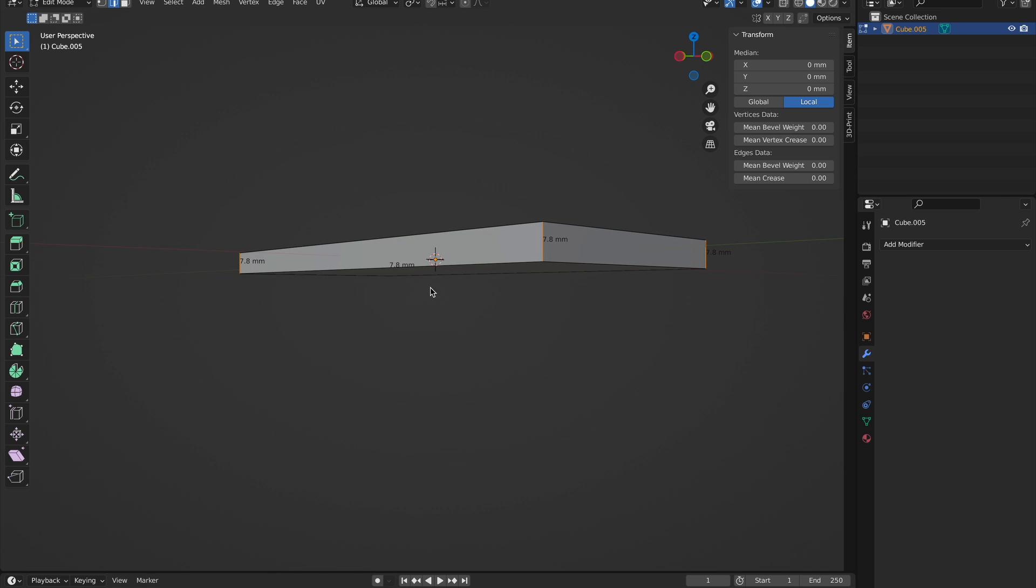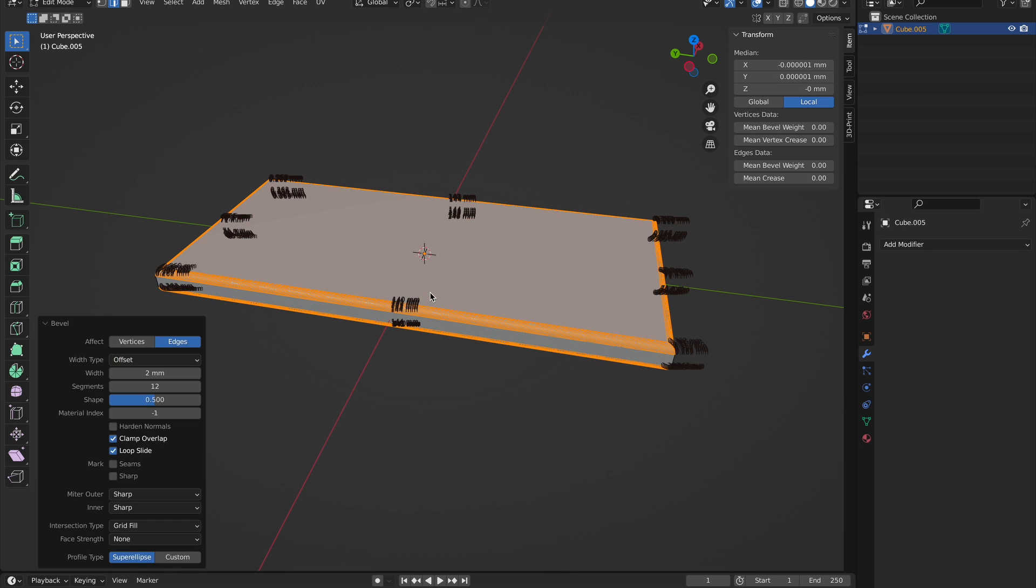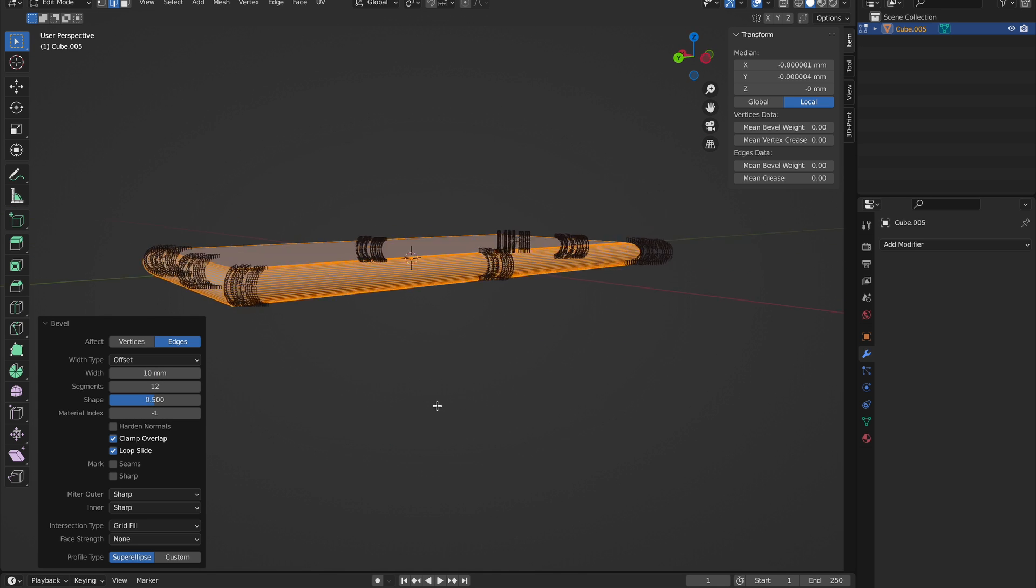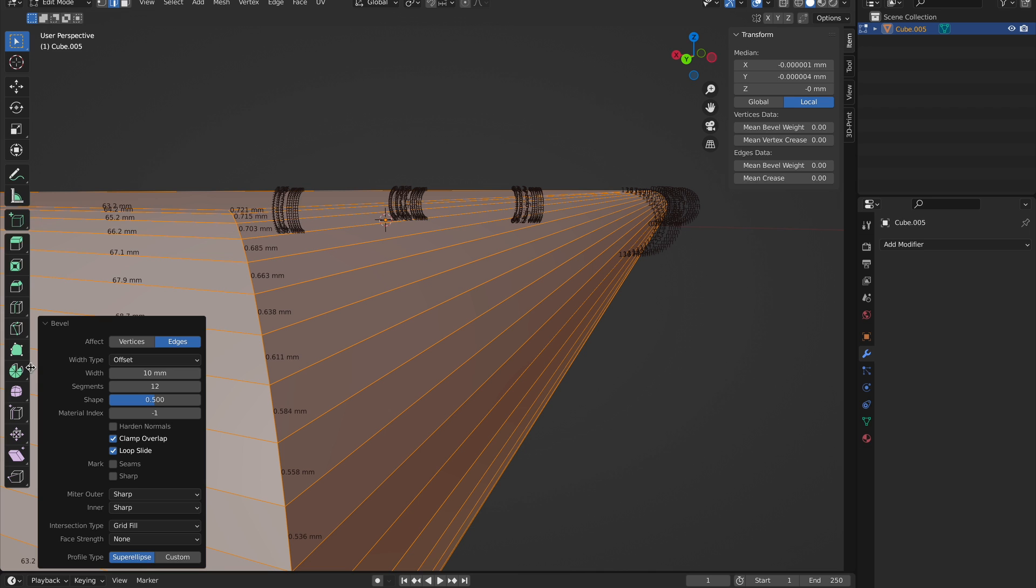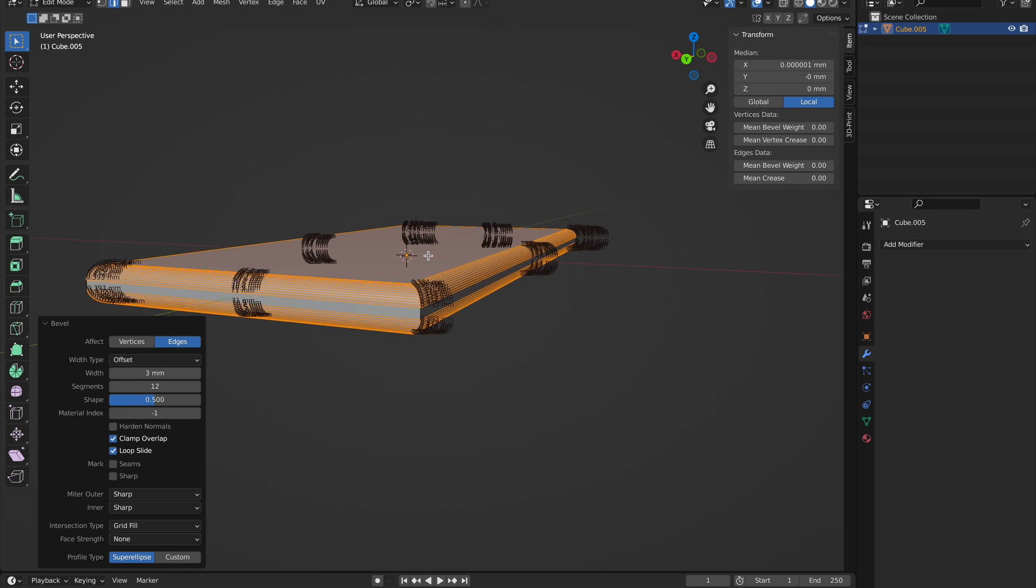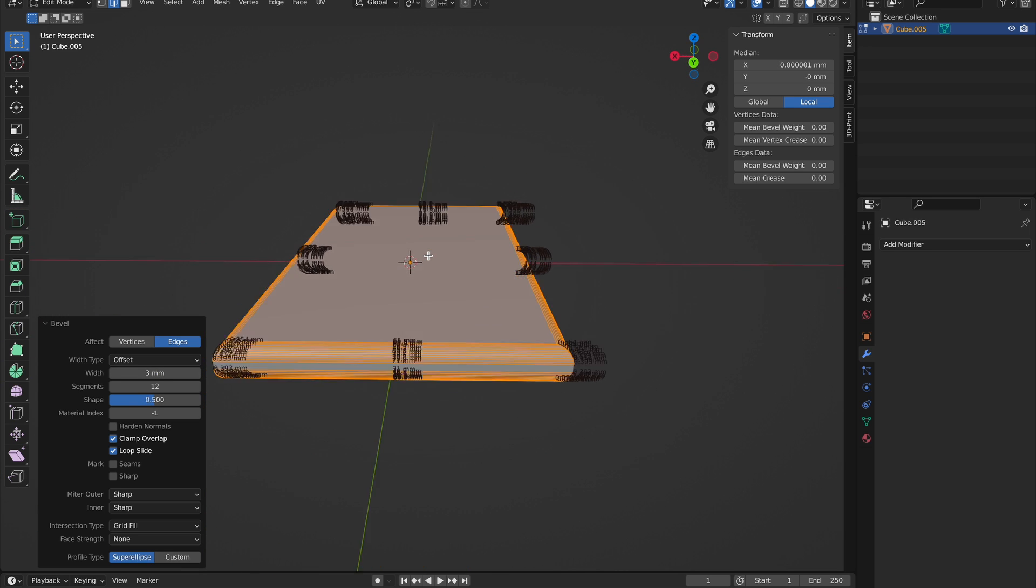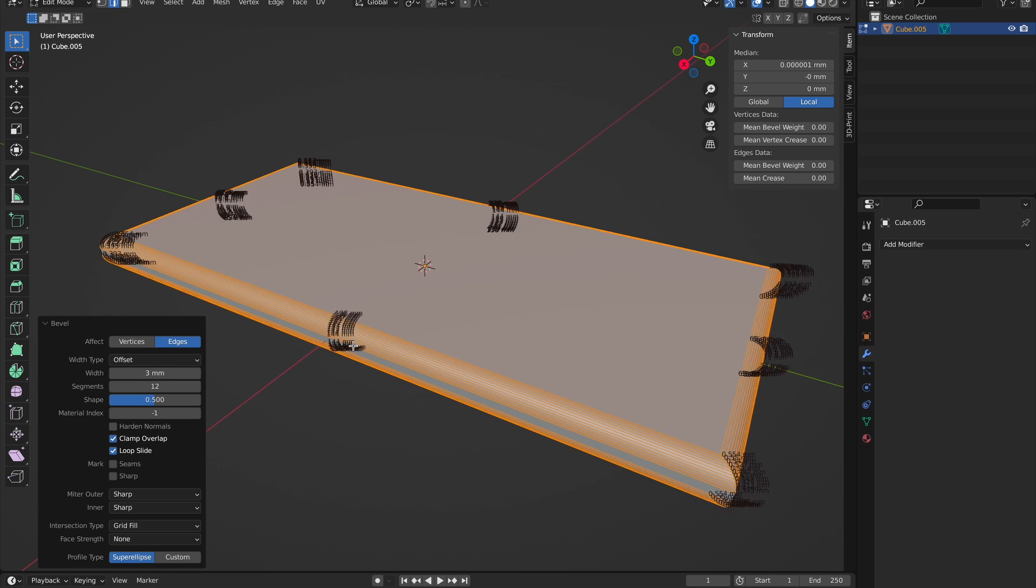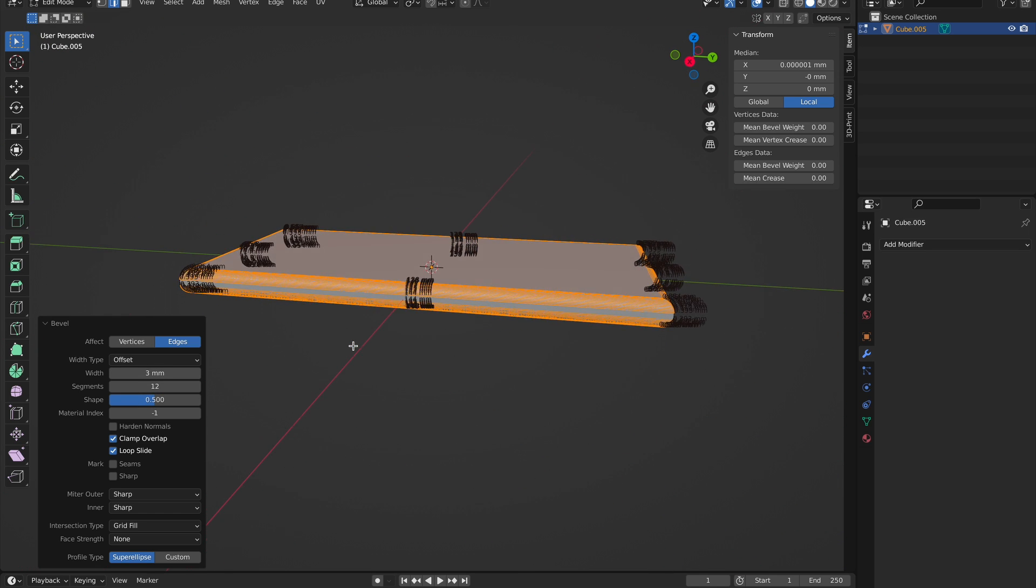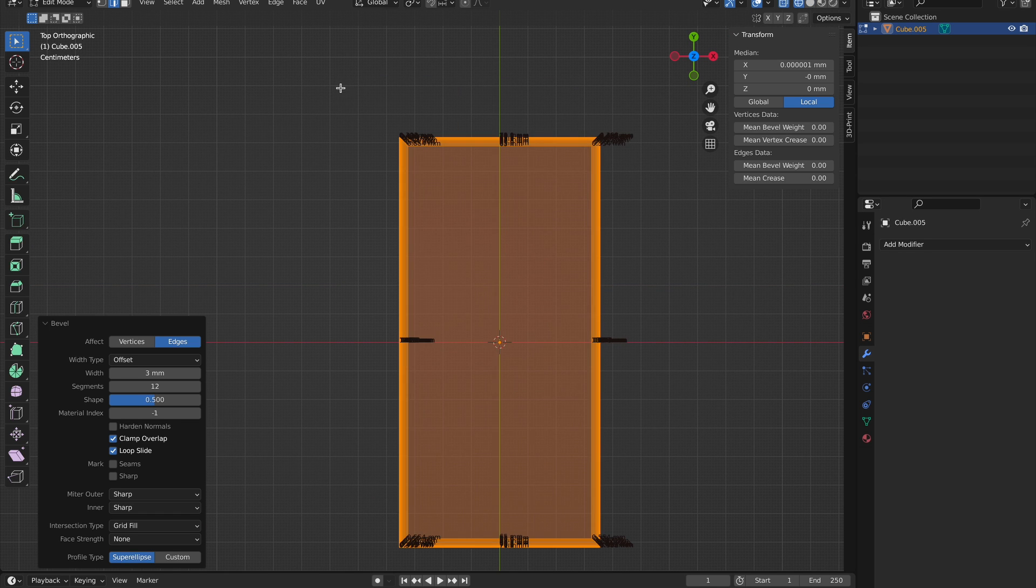Then I hit Command I to invert that selection so that I'm only selecting the top edges. With these top edges, you can hit Command B for bevel and click. You'll see a little pop-up window where you can change the bevel dimensions to 3. Again, these dimensions will be different depending on the bevel of your phone.